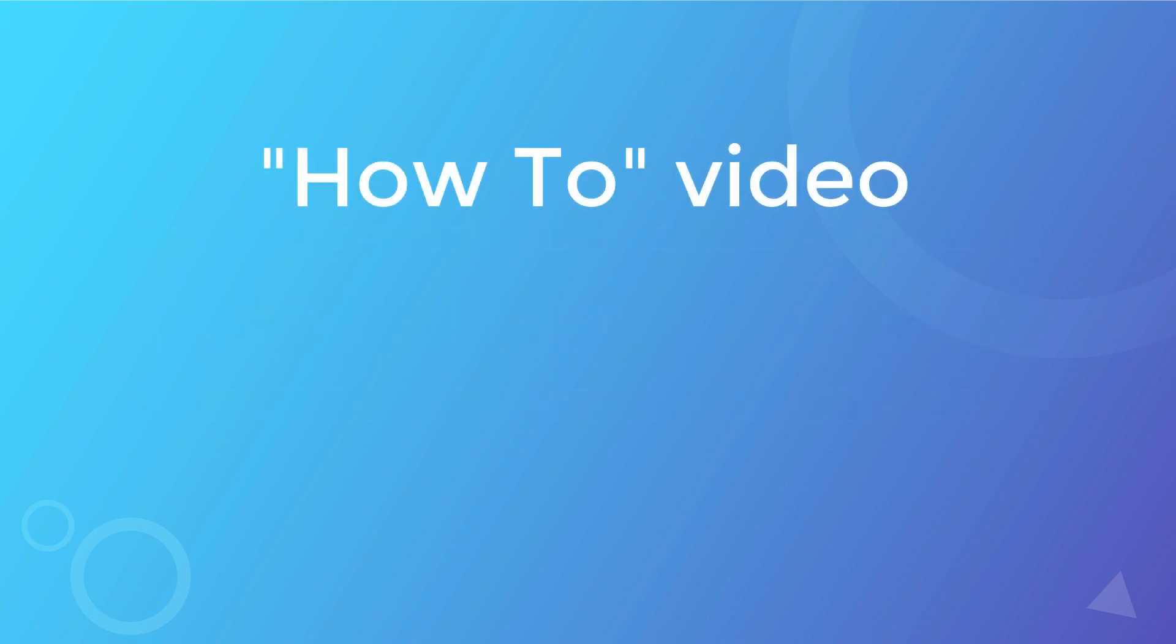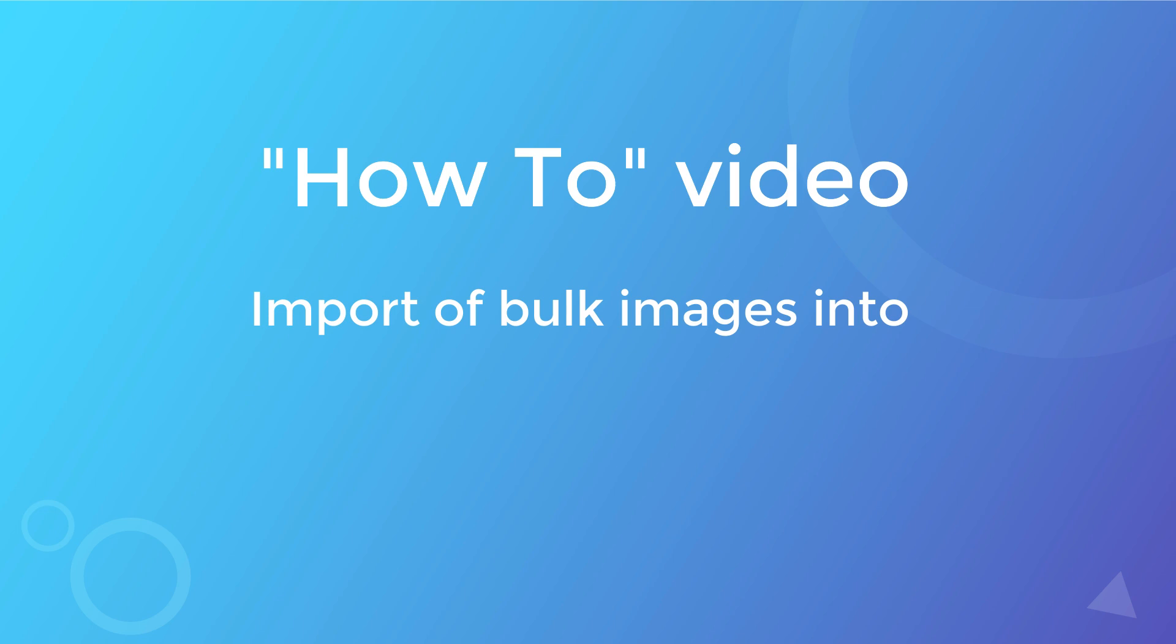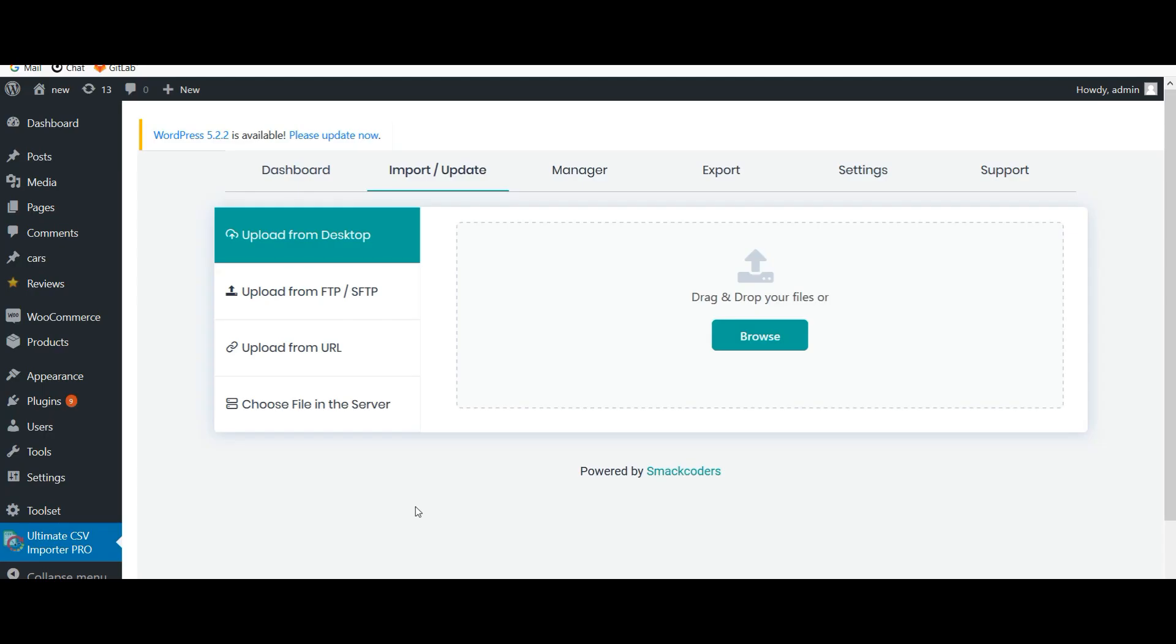Hello and welcome to the how-to video series of WP Ultimate CSV Importer. This video will demonstrate the bulk import of images into your WordPress website. CSV Importer supports the bulk import of images from your computer as well as external URLs.